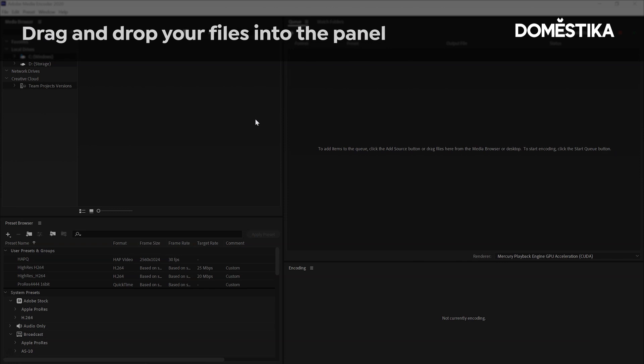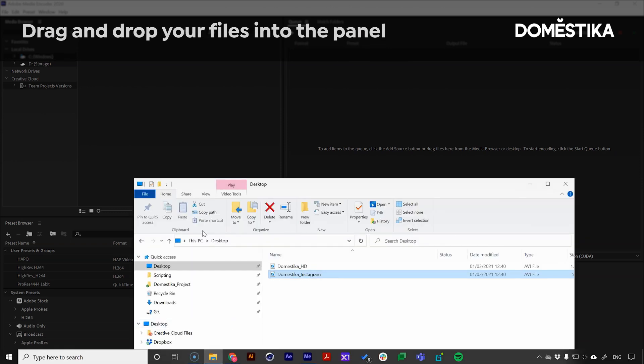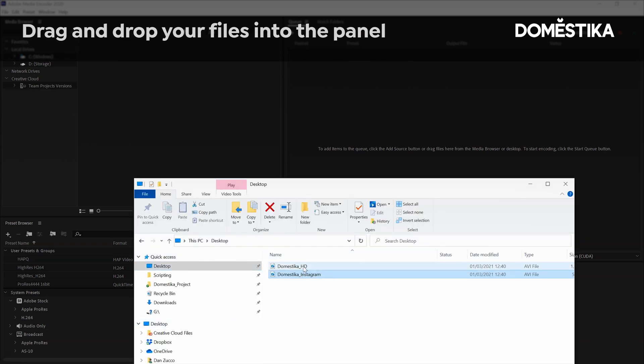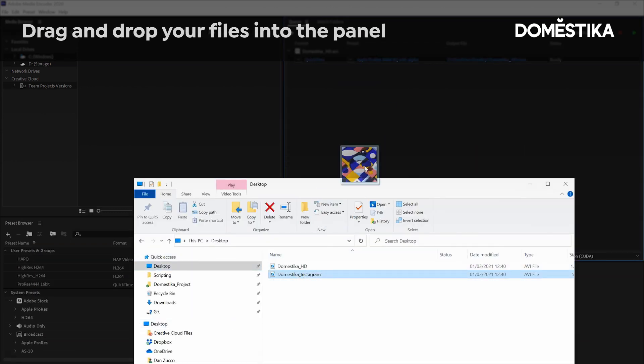So I'm going to bring the animations in just from my desktop, drag and drop them into the panel up here.